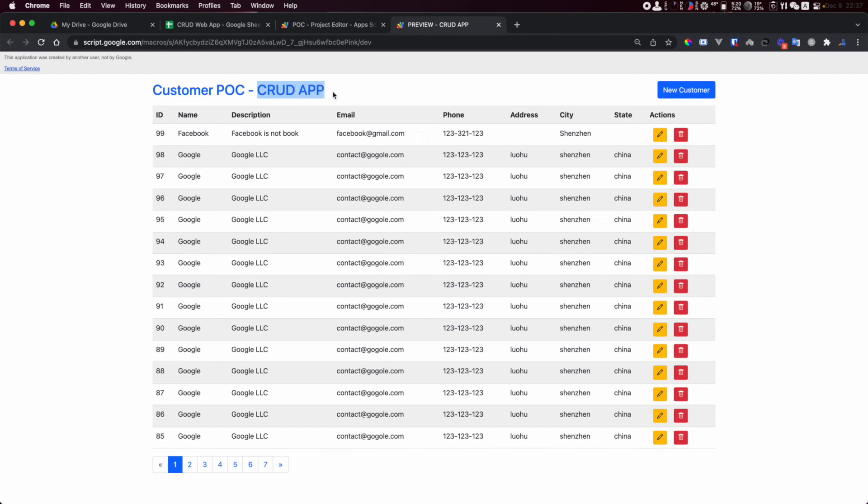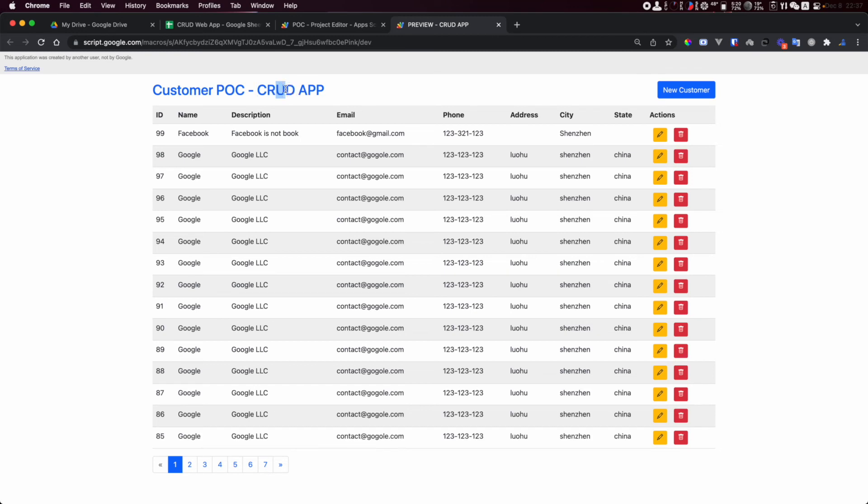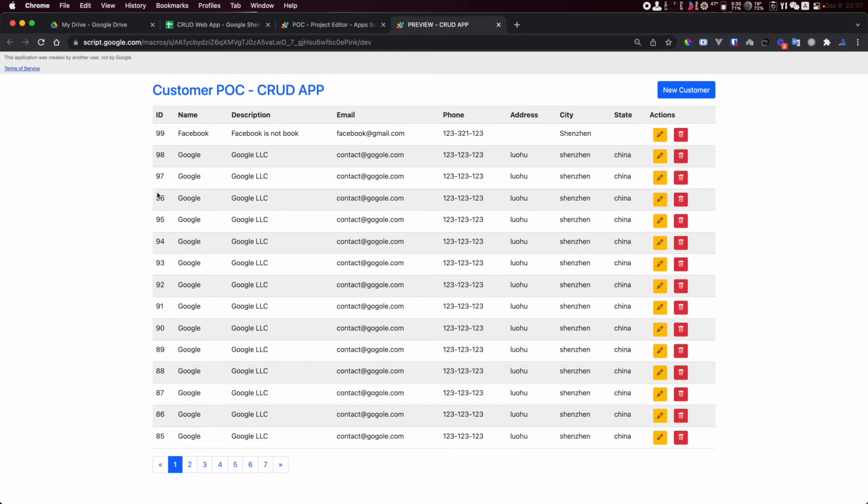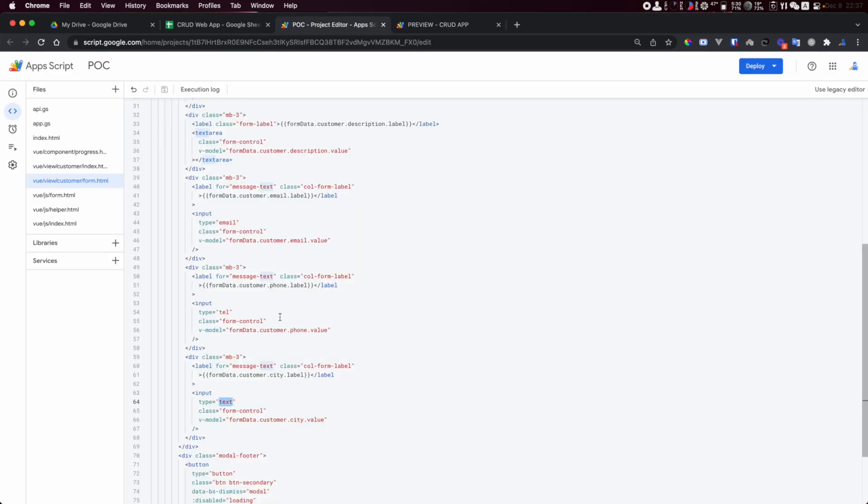This is almost the CRUD app. Maybe we can do this as four videos. We can do the read part for one video, the create part for a video, and update delete for another video. This is very important, this is the core part for building web applications.